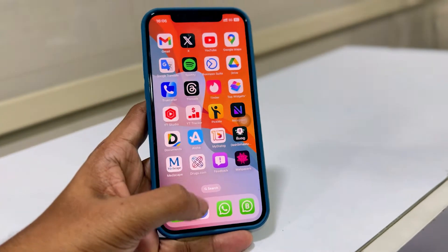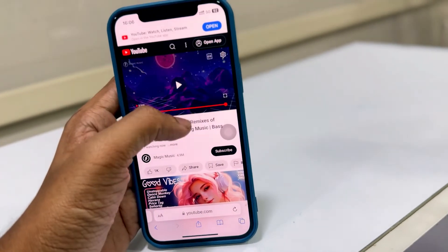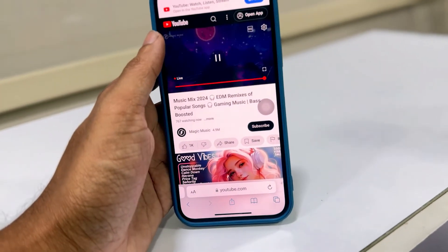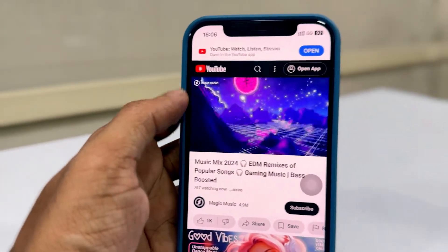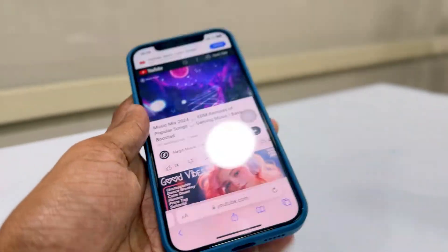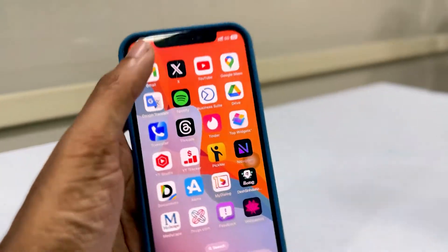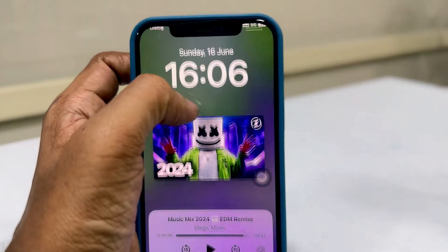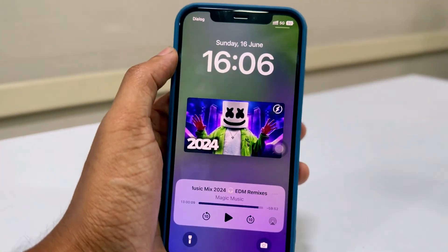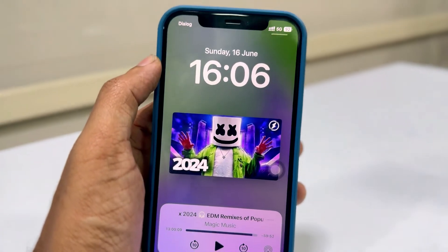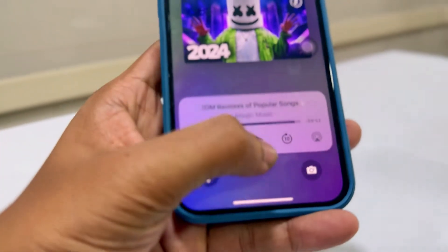Don't worry, just drag the notification bar in iPhone. You can see now the video came to the background notification bar, and we can play it in the background now.